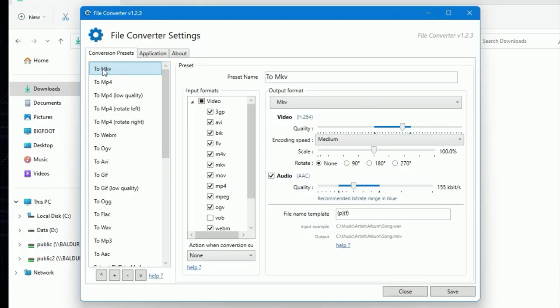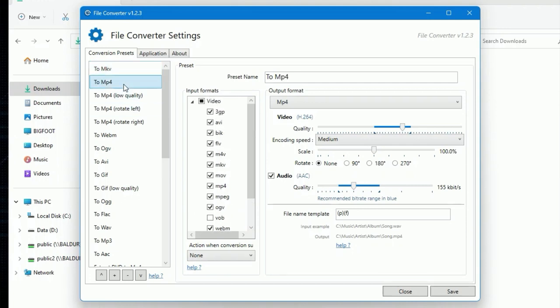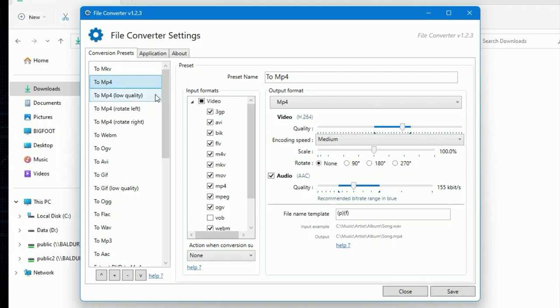And as I was saying, if you go into the configure mode here, you can see all the different formats. If I click on to mkv, this shows you all the input formats, so it can convert various formats, even an animated GIF into an mkv file. Same for mp4. So if you've got an animated GIF or any one of these movie files and you just want an mp4, there you go.